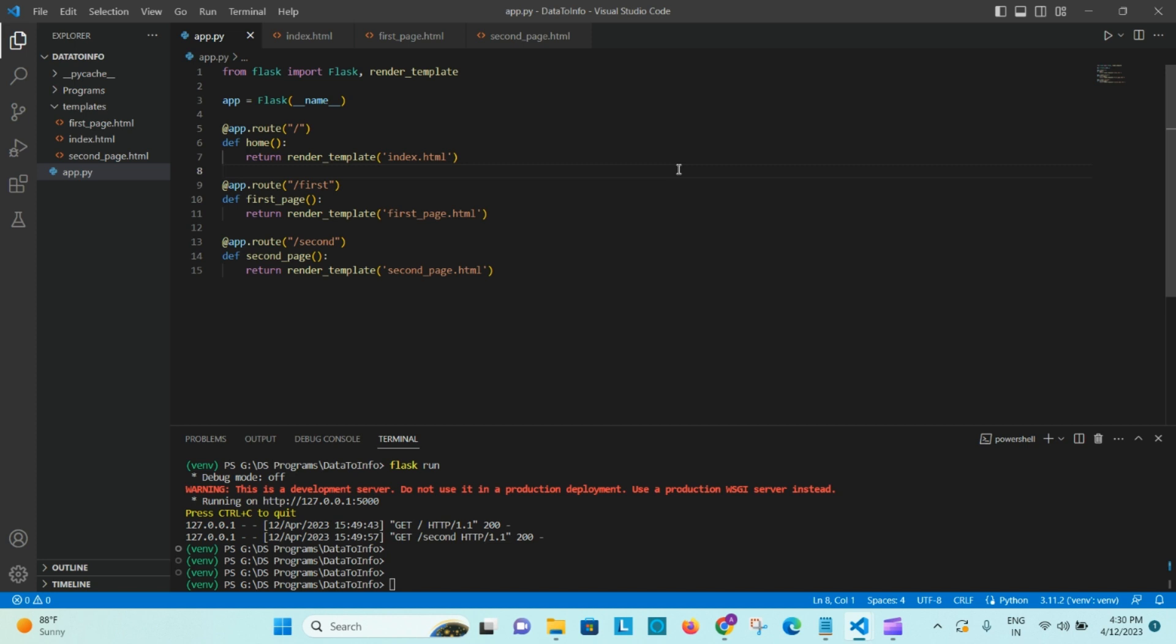Hello everyone, welcome to Data to Info again. So in today's video we will look at how we can link multiple HTML pages internally. Like if you want to go from first page to second page or second page to third page and come back to first page again, how we can interlink it using slash or routes.